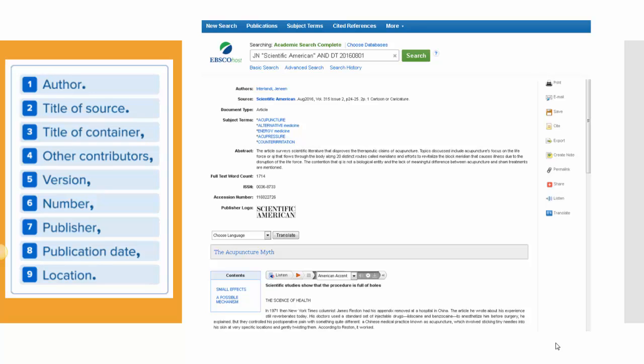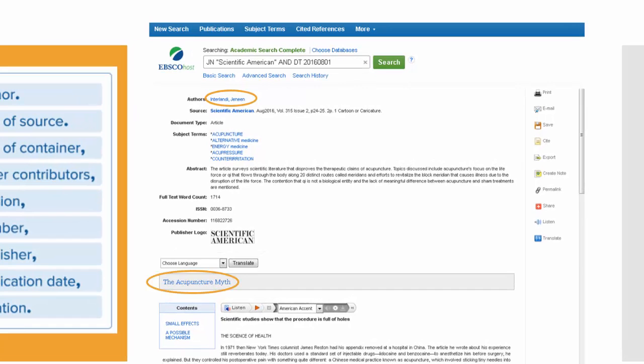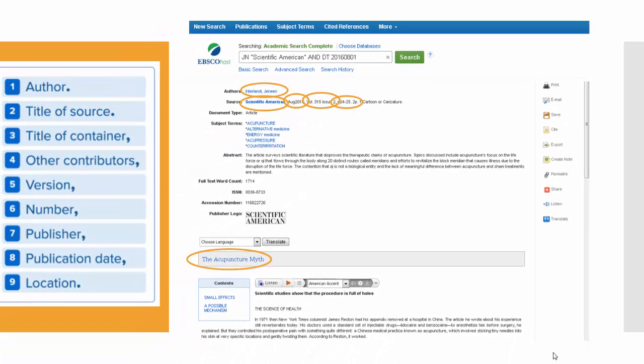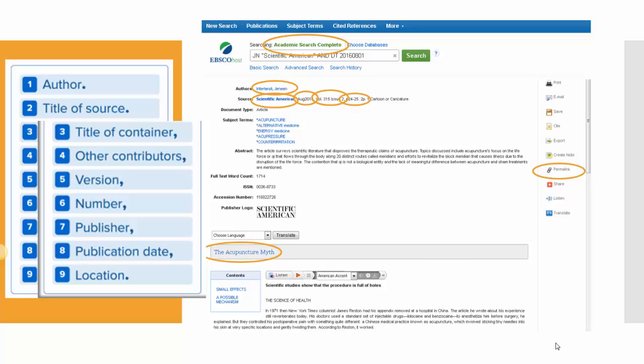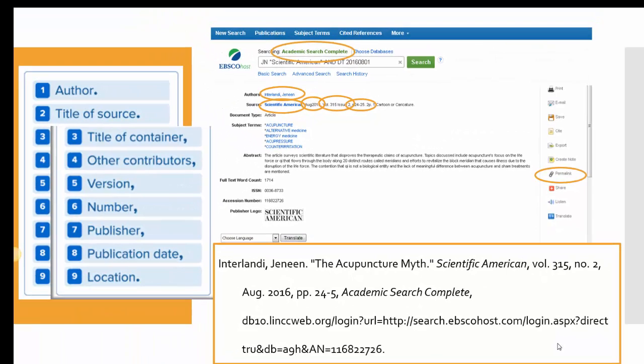Let's create a citation for yet another container — a library database. Here's the author, the title of the source, the title of the container, the version and number, publication date, the location numbers. But we have another container, a library database — Academic Search Complete — and we can use the permalink in order to fulfill the location element. And here's the MLA citation for the same article in the different container.